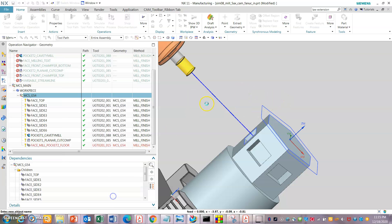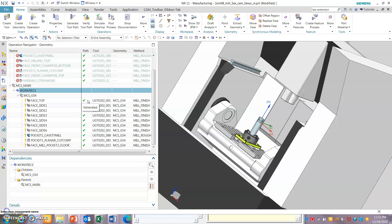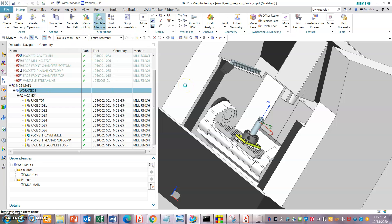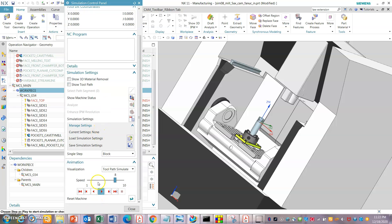Once the verified toolpath is complete, we can go into the simulate machine, select the operations you want, do the toolpath simulate, and then go into the machine tool simulation. Because it's an example part, we have a FANUC example — a post processor for the FANUC — so we can do a G-code simulation.